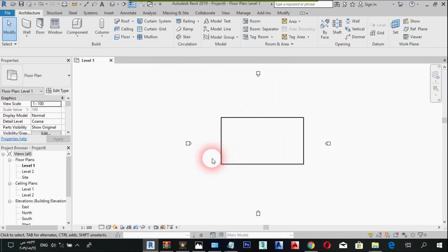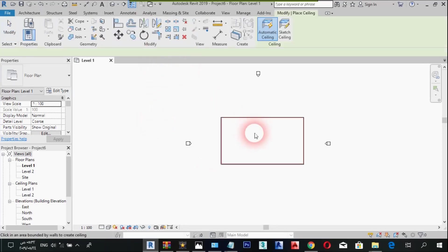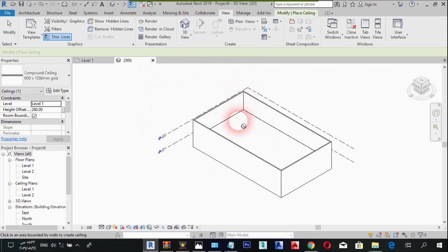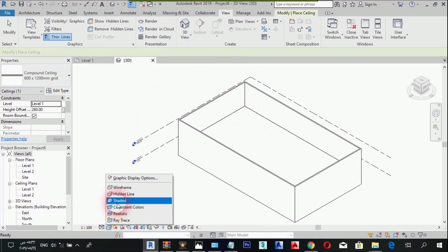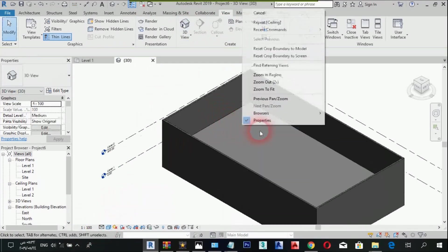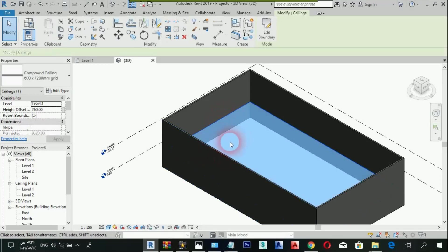Usually for a ceiling we would go with the ceiling tool, which probably does an automatic ceiling. But usually this doesn't really contain any construction, so I choose not to use the ceiling tool. For that I use the roof tool, so let's dive in.